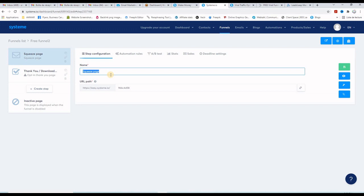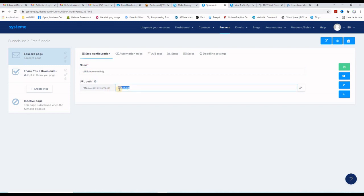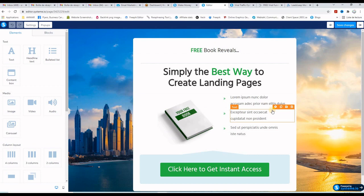Close the preview and go back to System.io. Select the template, then give this page a name — I'll call it 'affiliate marketing.' We also need to give it a page URL. My account is at HTTPS://easy.system.io and I'll add the word 'viral' as the slug. Then click to start editing the page in the builder.